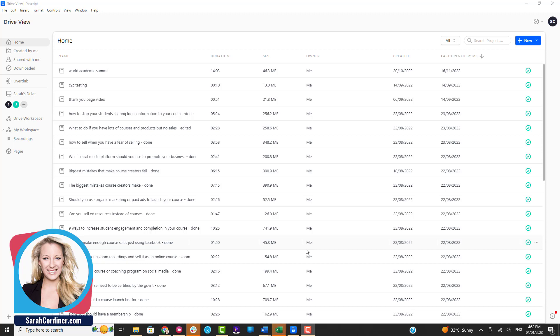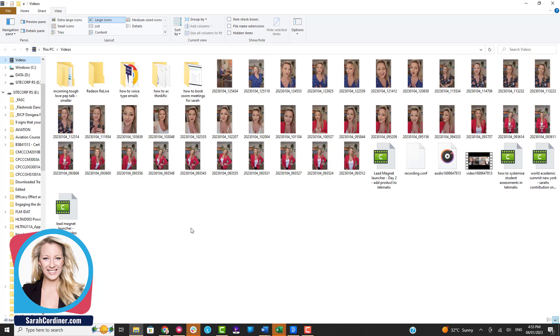How to use Descript to do your video editing and to have really quick captions on your video files. This is exactly how I do all of the captions and subtitles on my social media content.